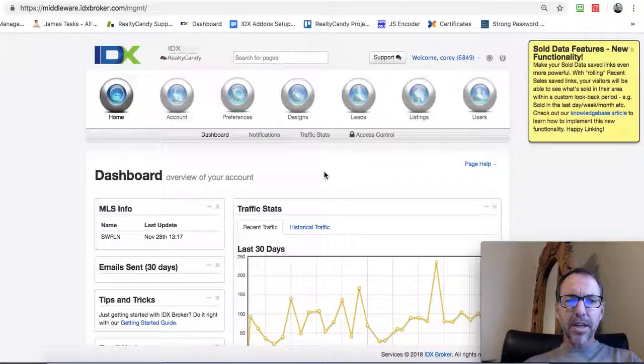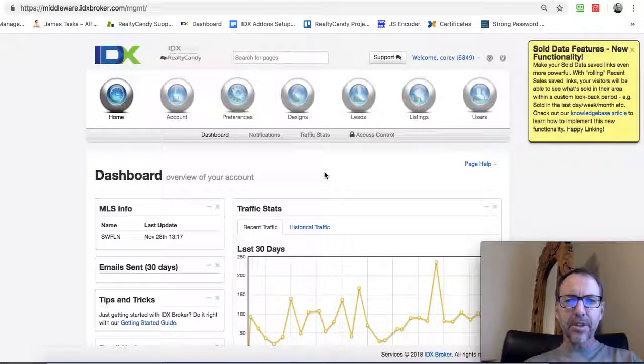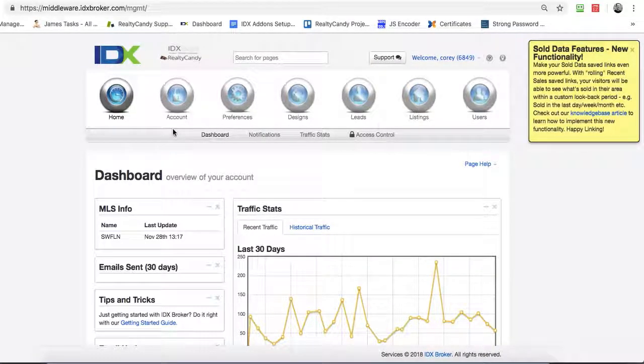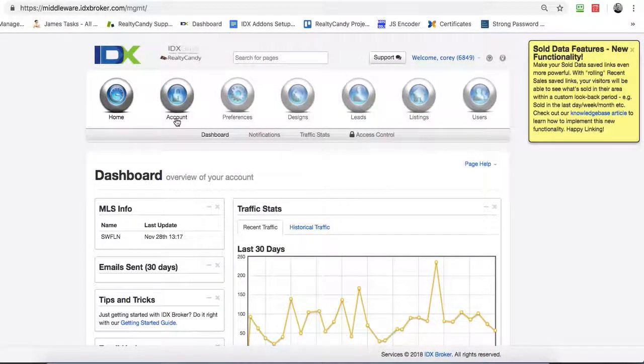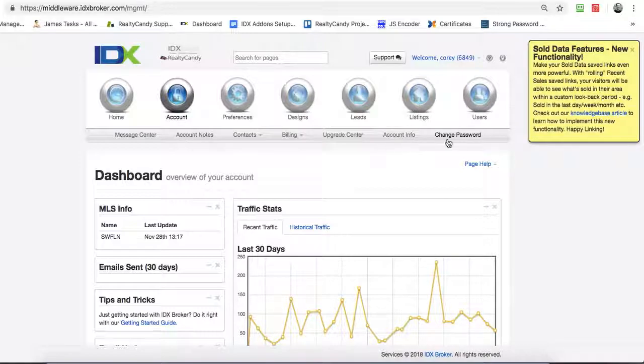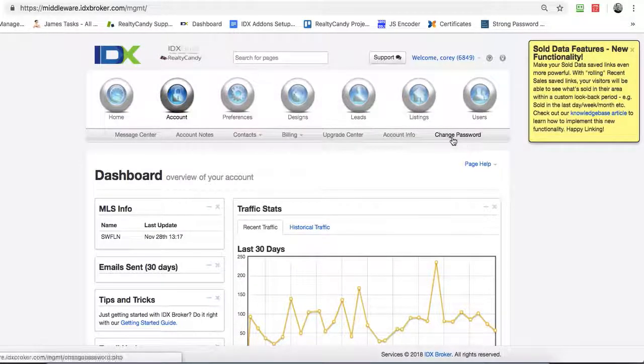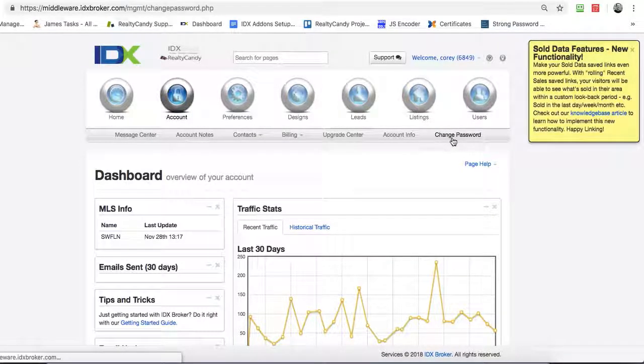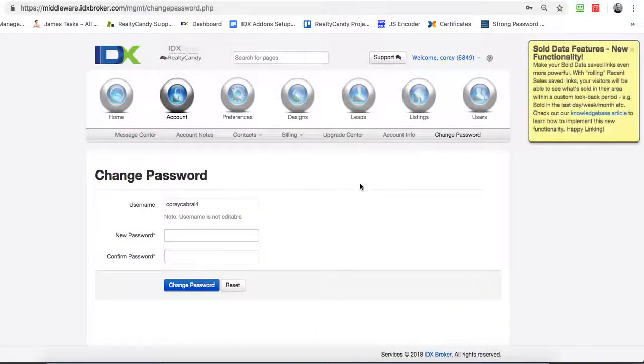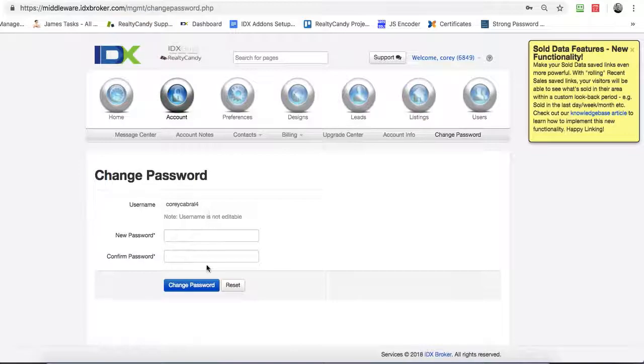As I mentioned, the usernames can't get reset very easily. It's pretty easy. Just come over here, click on account, and then hit change password and you put it in there.